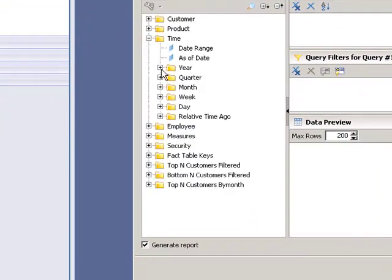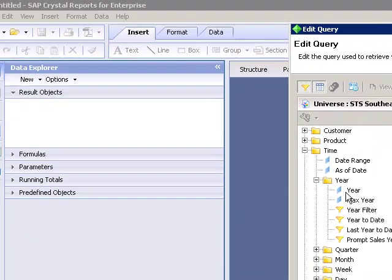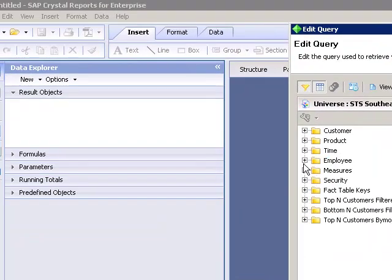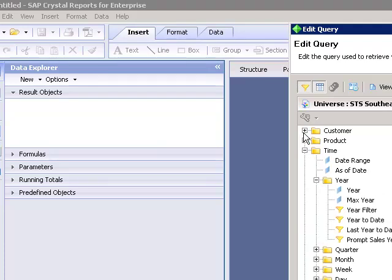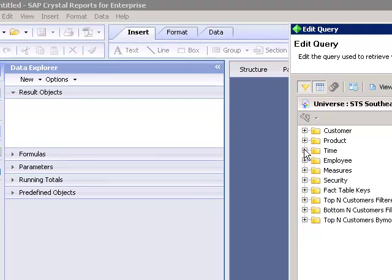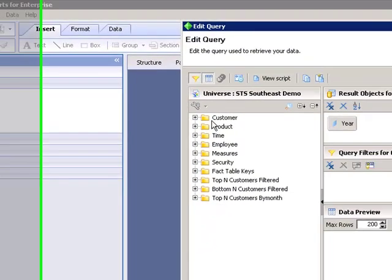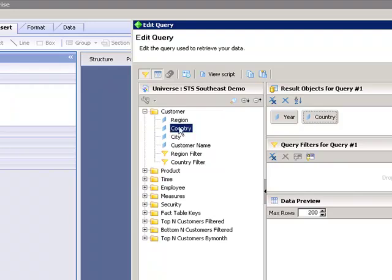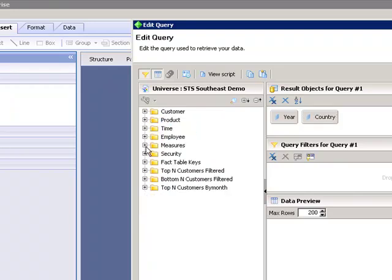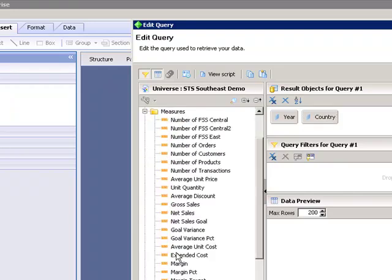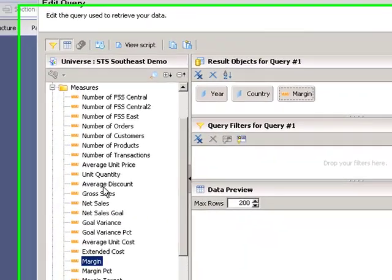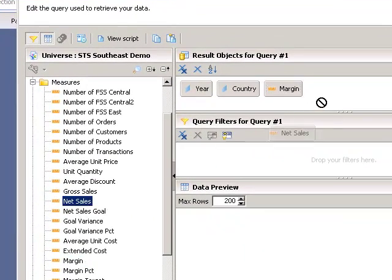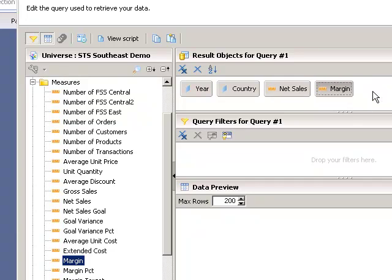So I'm going to pull in year. I'll pull in customer country and I'll go into my measures and pull in margin and net sales and I'll switch the ordering there.